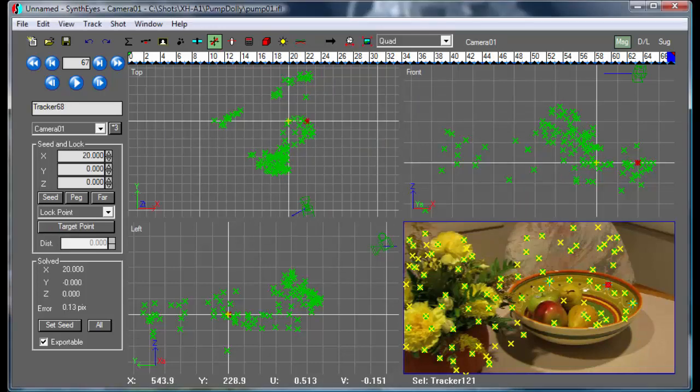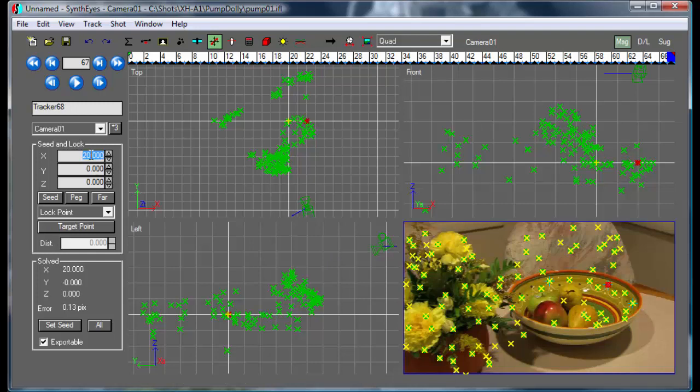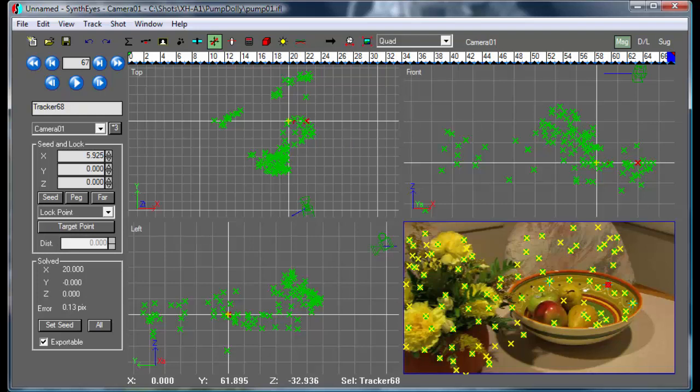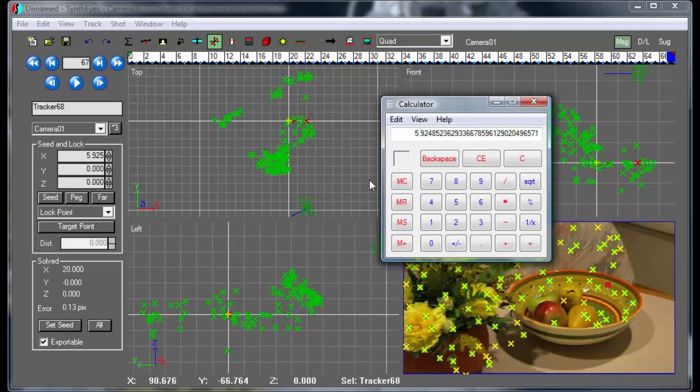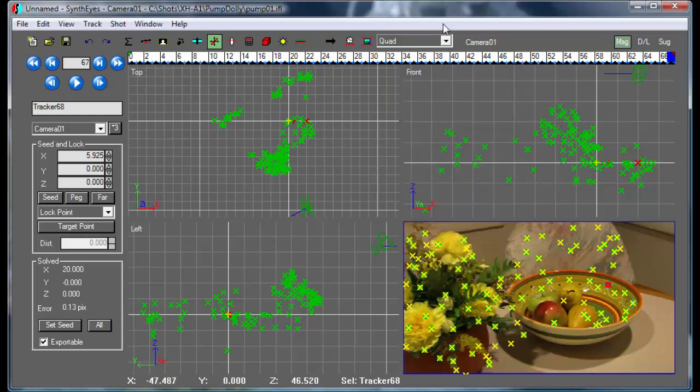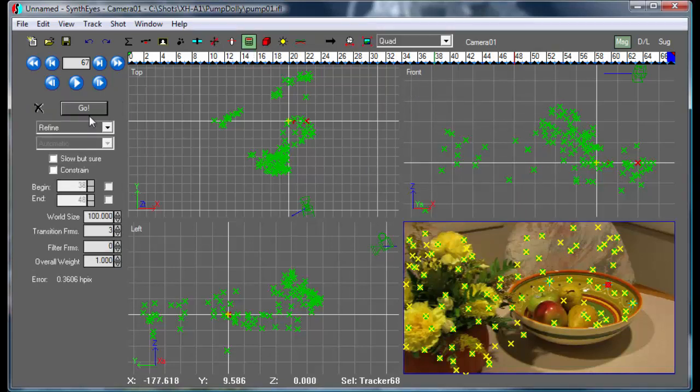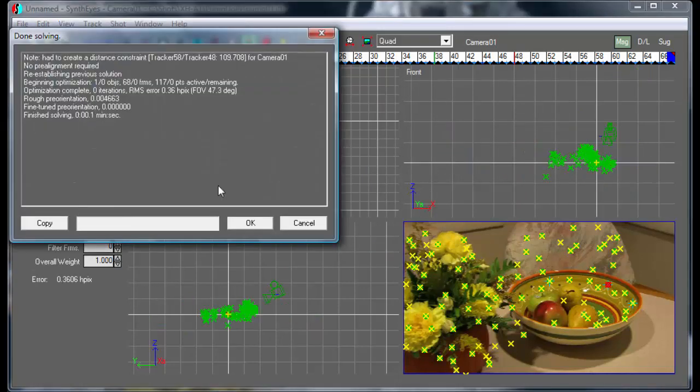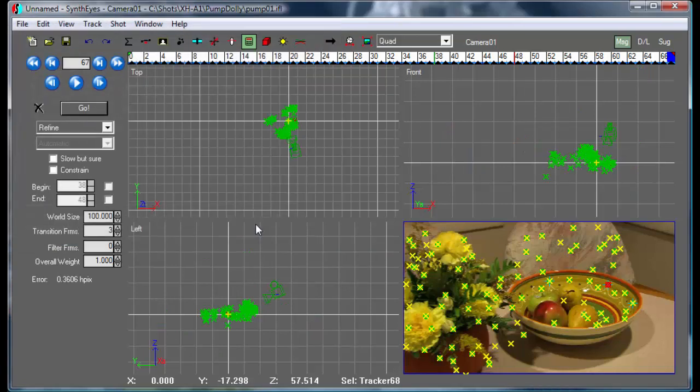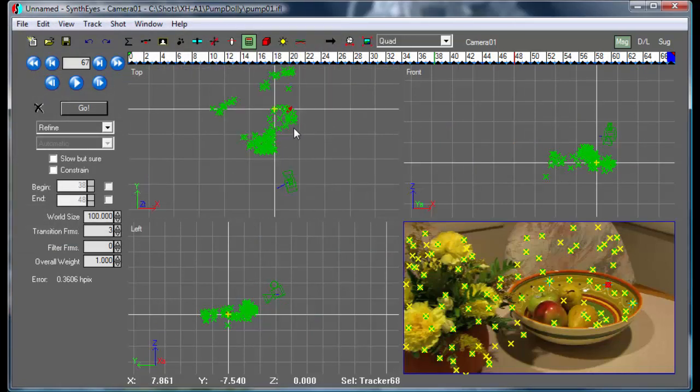So let's go back to that other one. Crank in 5.925. Let's just double check to get that right, 5.925, close enough. And now we go and do the refine again, and it's gone and resized the scene to that smaller size.